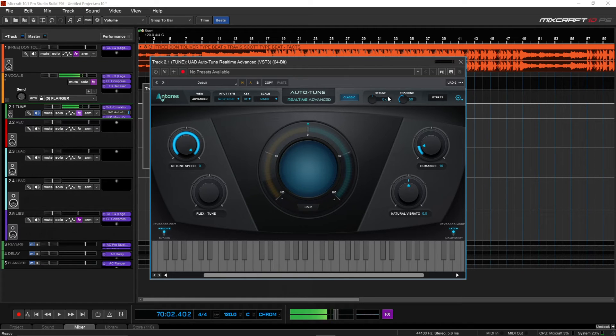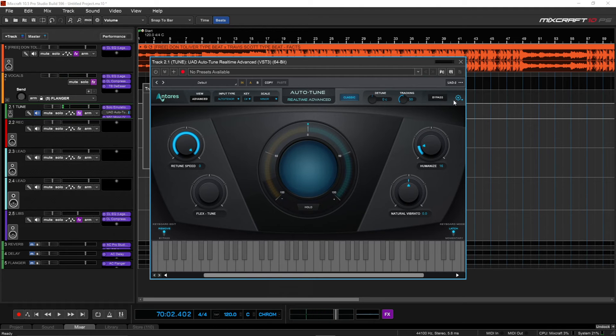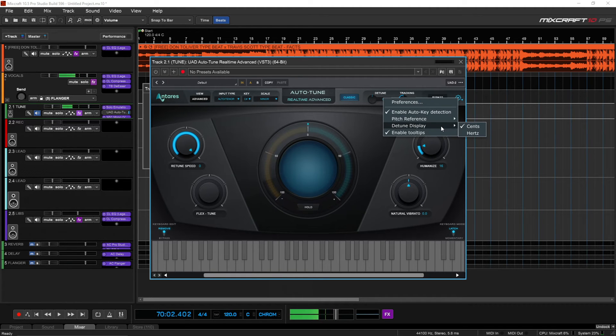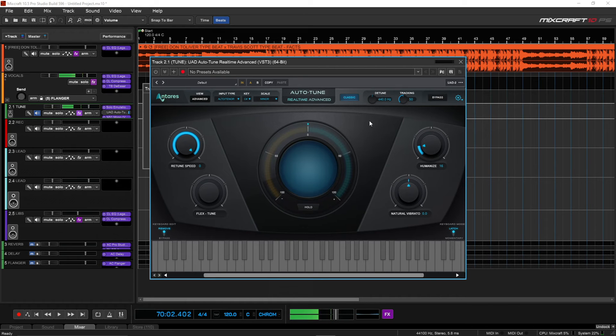The detune, I don't touch too much, and the tracking, I don't really touch too much. And then you see the detuning on zero, but if you hit this bolt here, you go to detuned display, you can put this in hertz, because most of the time we record at 440 hertz.